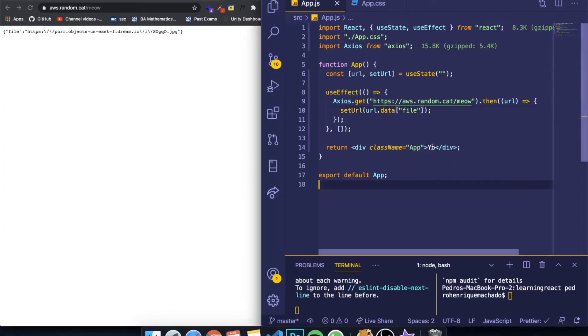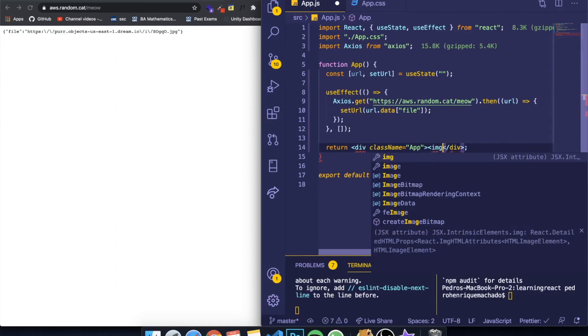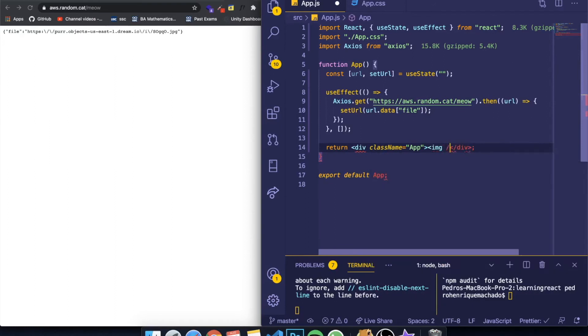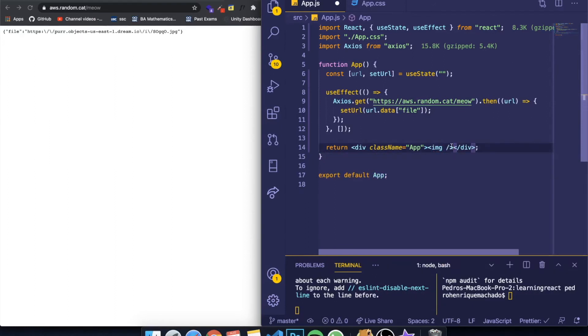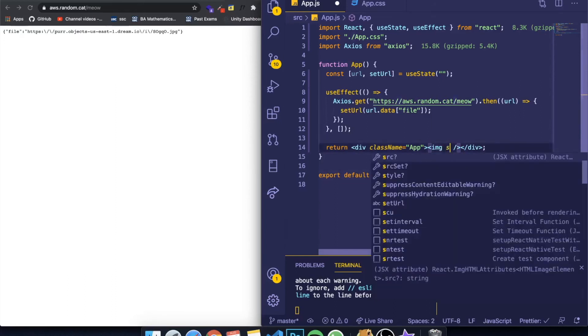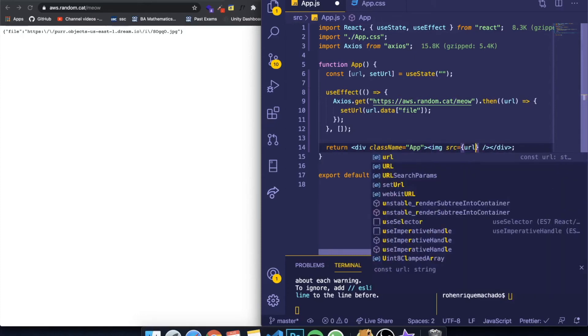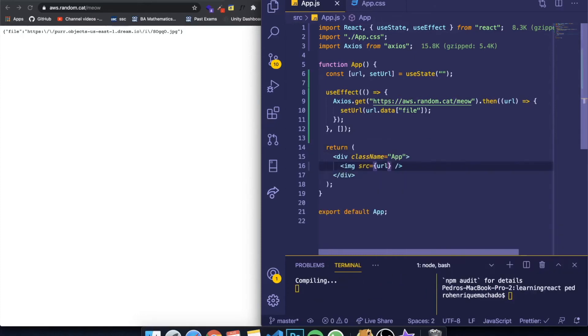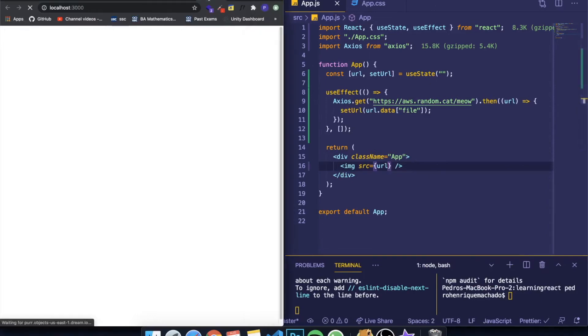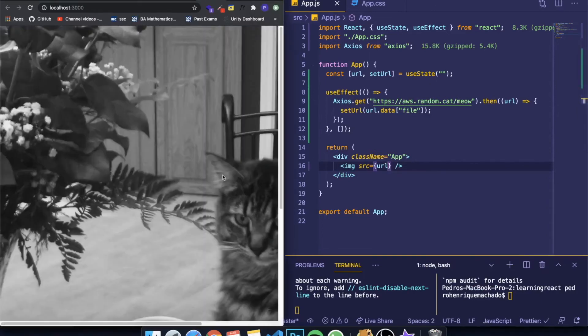So down here is where we're going to display our image. So let me write image. And in React, you can't write image with an open and closed tag. You need to write an open tag of image and a slash right here. And inside of here, let me write the SRC. So the SRC is going to be equal to the URL. So let me save this. If you come back, you can see that it already shows the image.